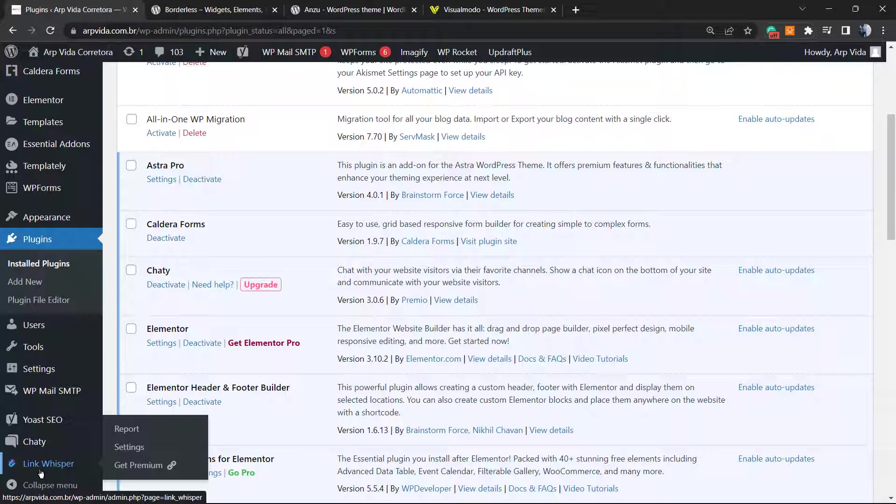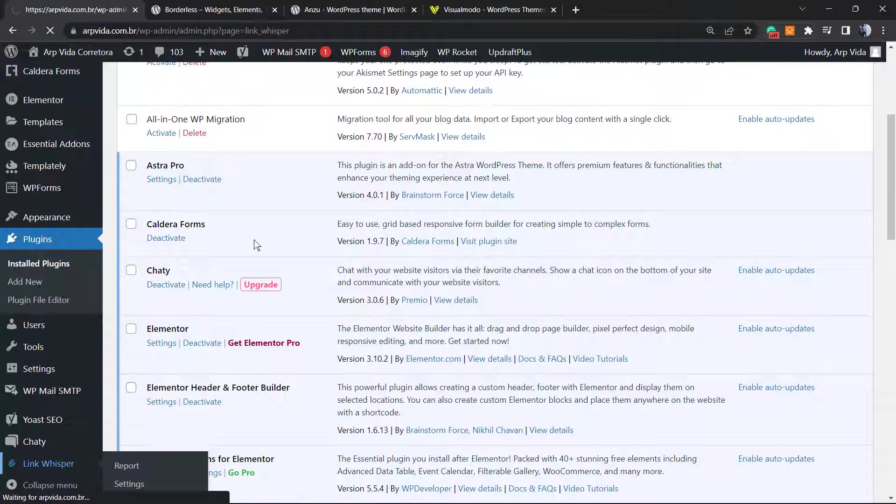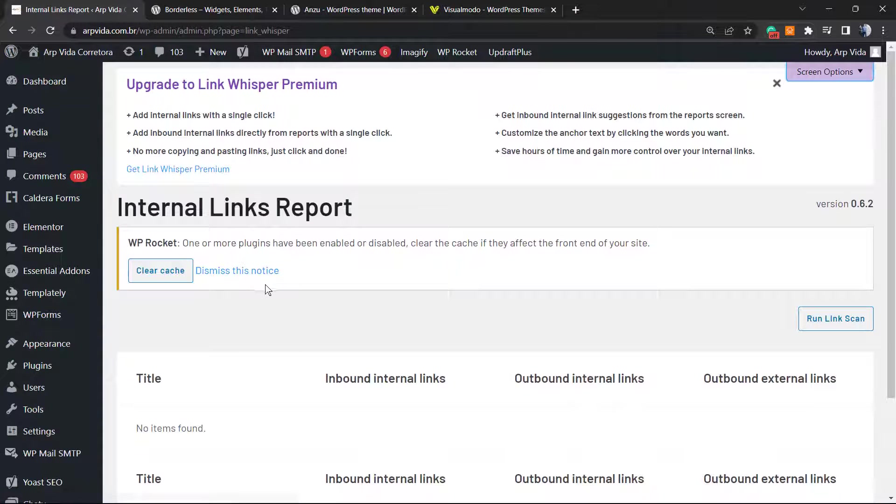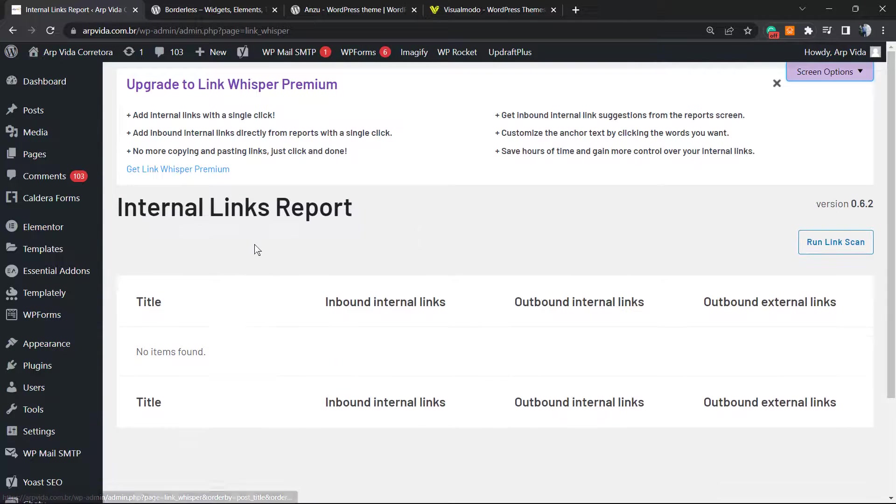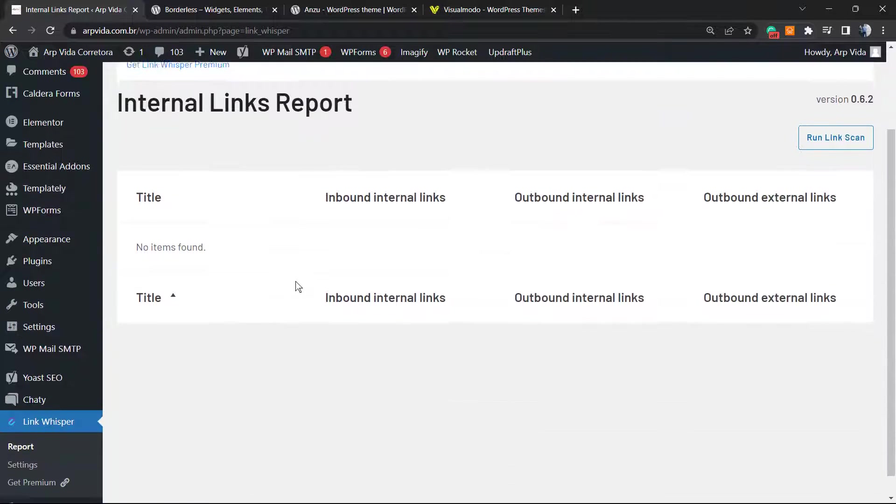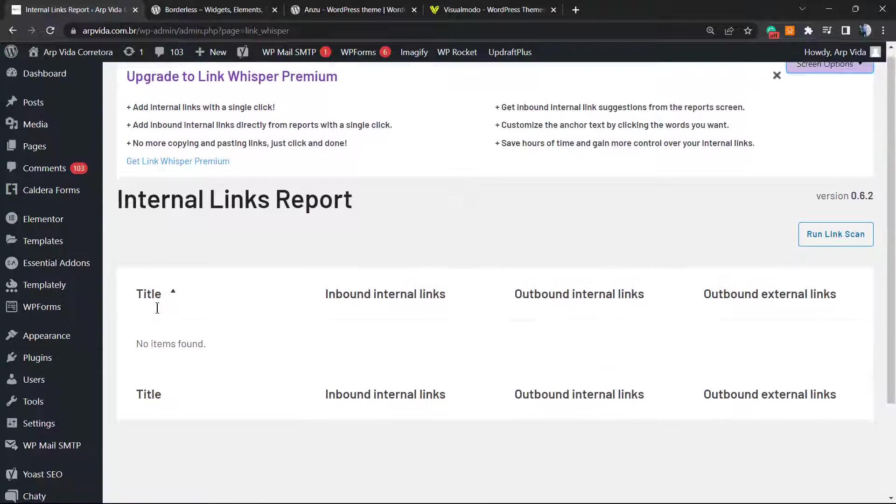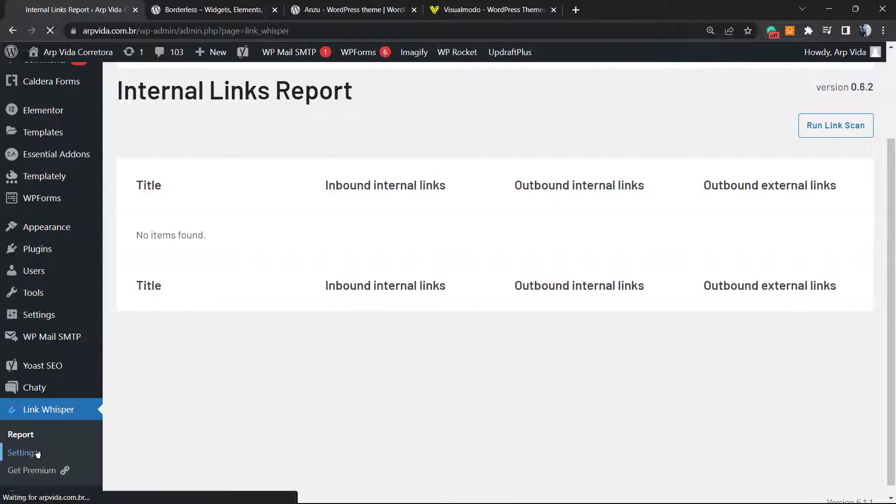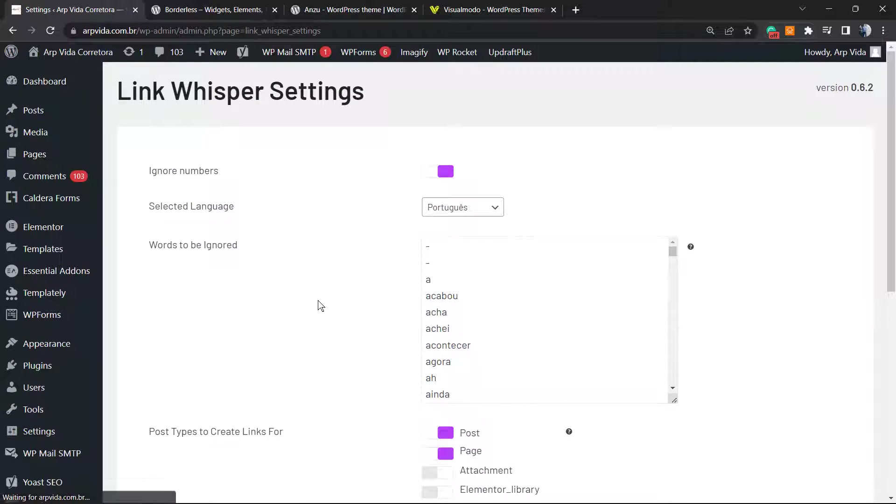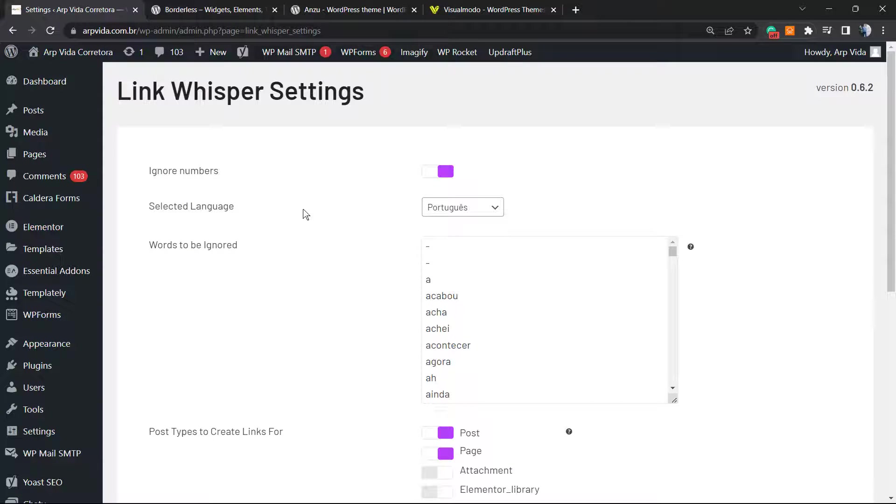Into the end of this sidebar, you're going to see a new button called Link Whisper. Click on it. This is going to start creating for you a report. After some moments they're going to report you, and we can move to settings.